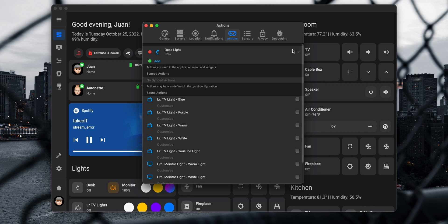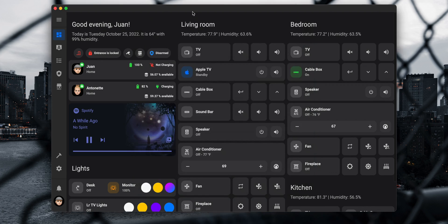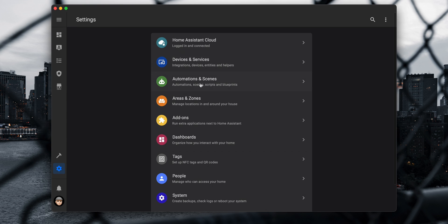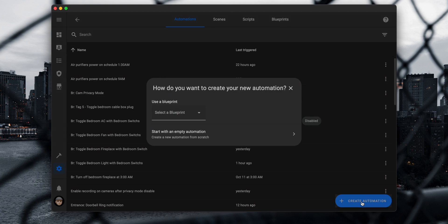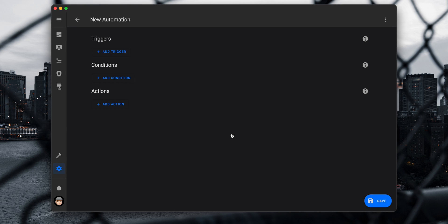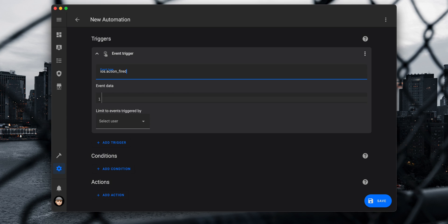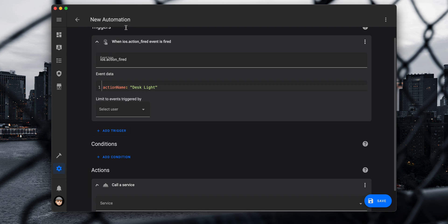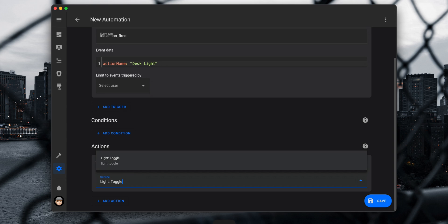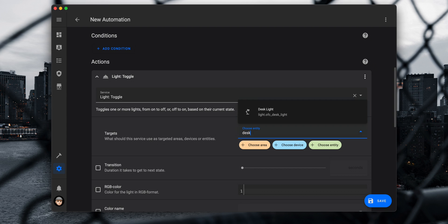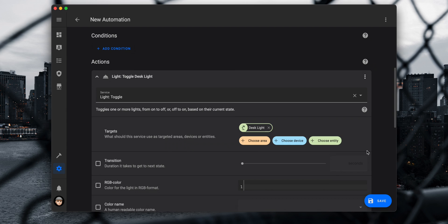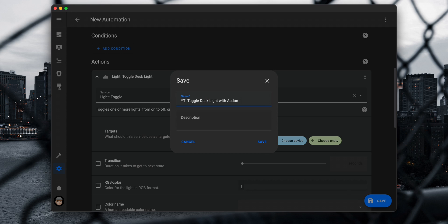Next we need to create an automation that will use the event from this action as a trigger. In Home Assistant go to Settings > Automations and Scenes, click on Create Automation and then Start with an Empty Automation. On the triggers click Add Trigger and select Event. In the event type enter 'ios.action_fired' and for the event data enter 'action_name:' with the action name in quotes — for this example 'desk light'. After that add a new action, select Call Service, set the service to light.toggle, choose the desk light entity on the target, and save.